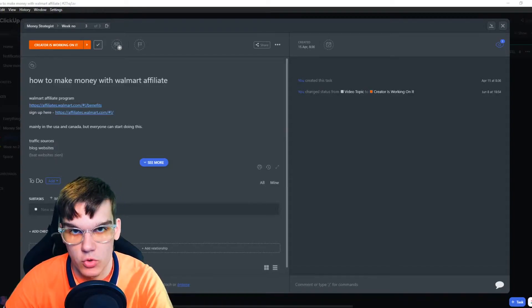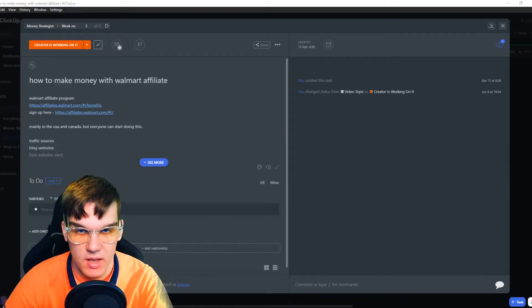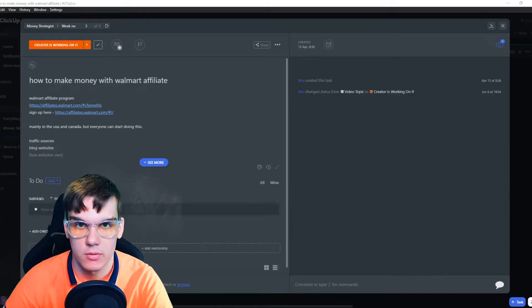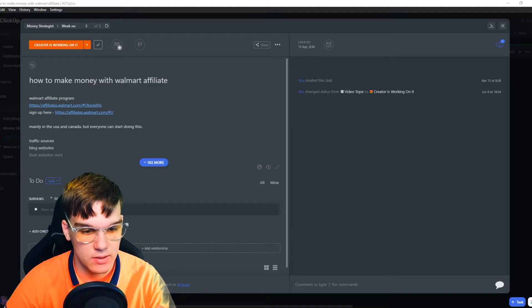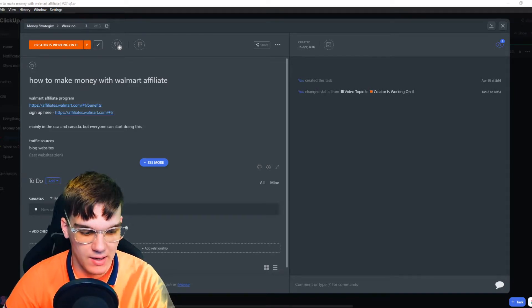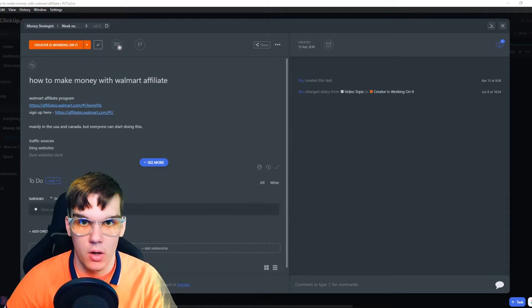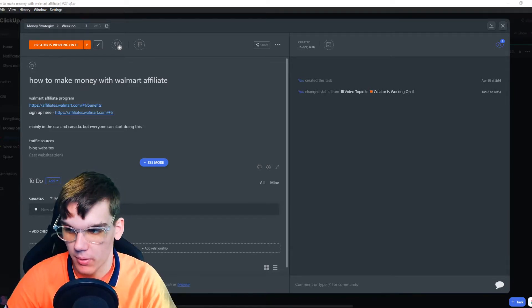In this video, I'm going to show you step-by-step how you can undo in ClickUp. As you can see right now, I'm in the ClickUp app on my desktop.